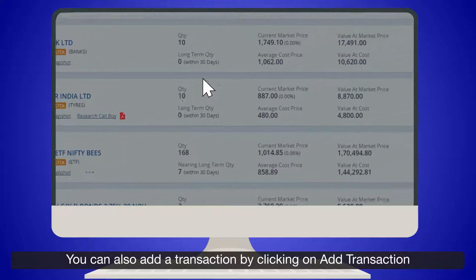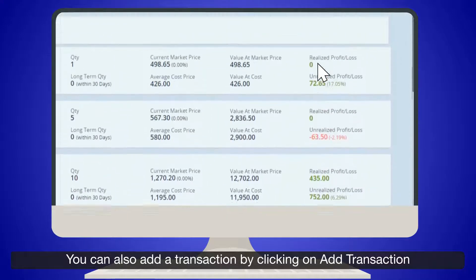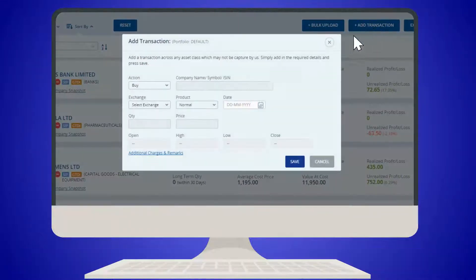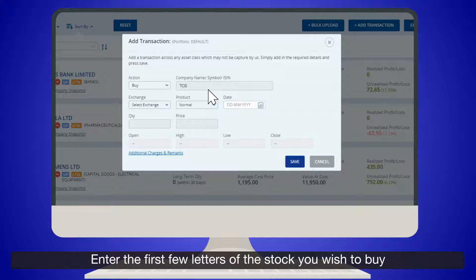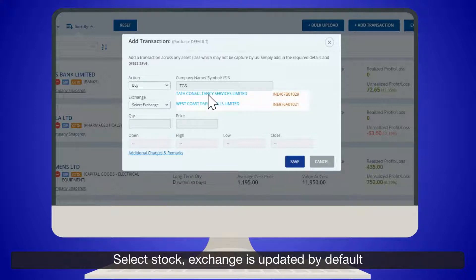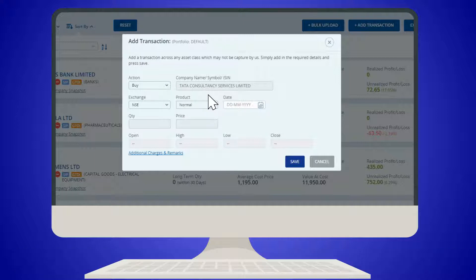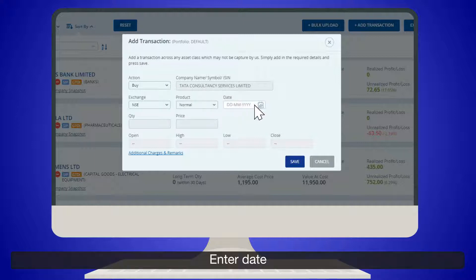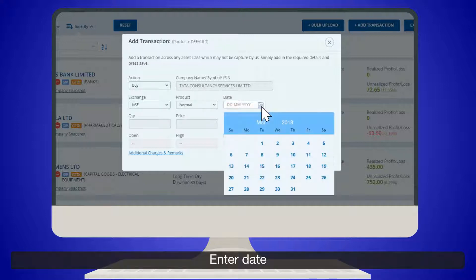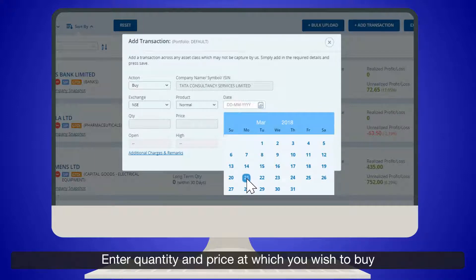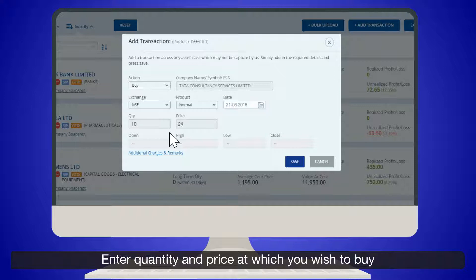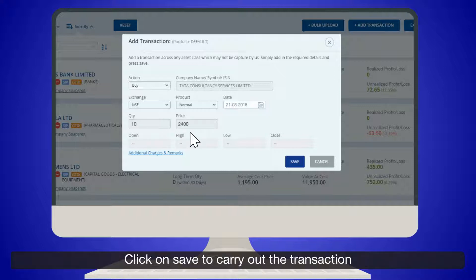You can also add a transaction by clicking on Add Transaction. The Add Transaction screen comes up. Enter the first few letters of the stock you wish to buy and select the stock. The exchange is updated by default. Enter the date, quantity, and price at which you wish to buy, then click on Save to carry out the transaction.